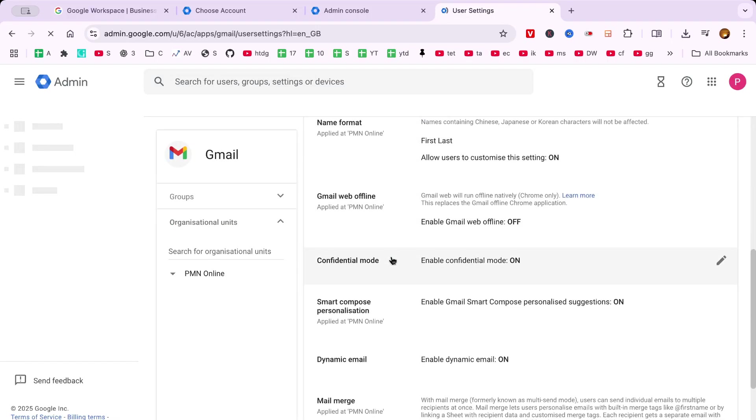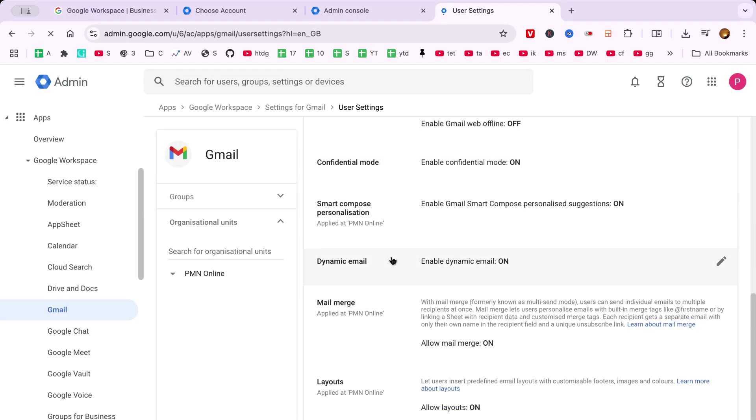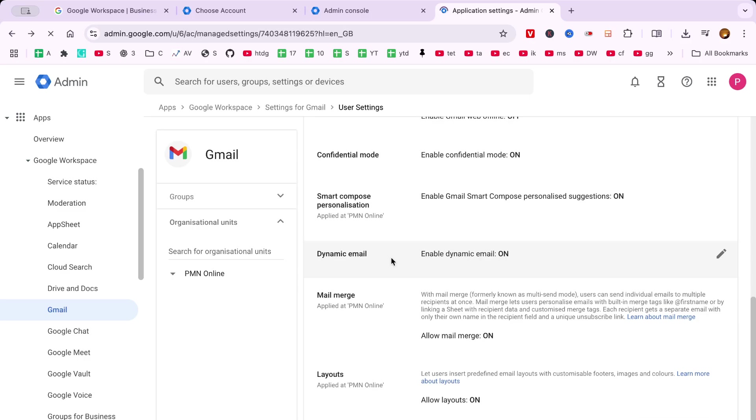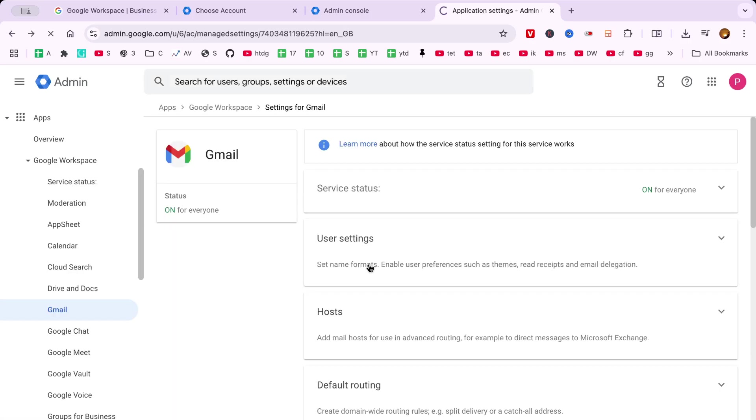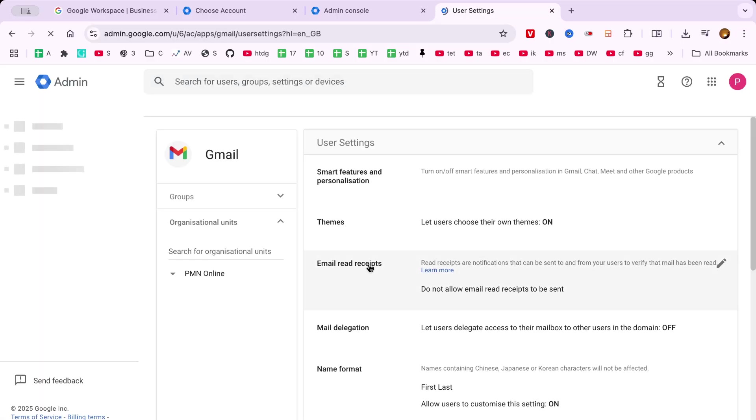Click on Mail Delegation. Here, you will see an option that allows users to delegate access to their mailbox to other users within your domain.